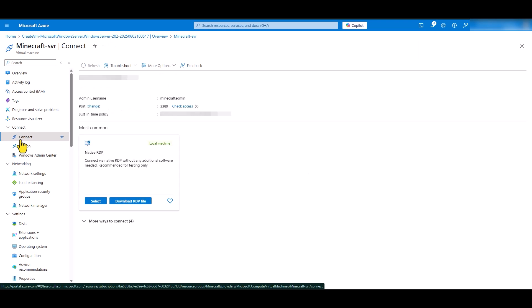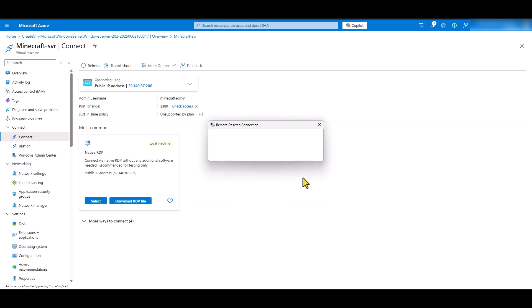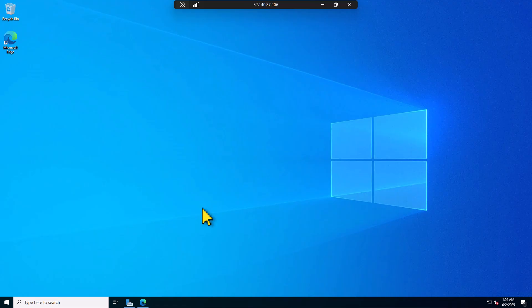Let me save this and we will go to connect. Click on connect and then download the RDP file. It will be downloaded to your local computer. Double click on this file. Click connect and put your password and connect to the virtual machine. And we will continue with the configuration of our Minecraft server.